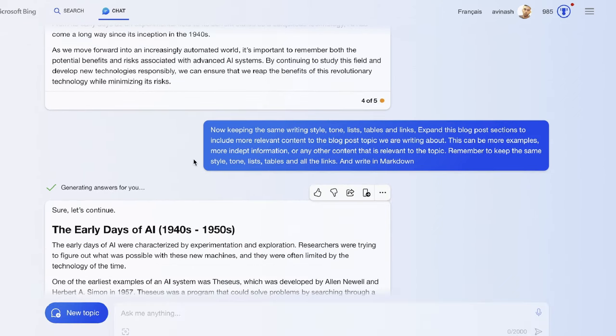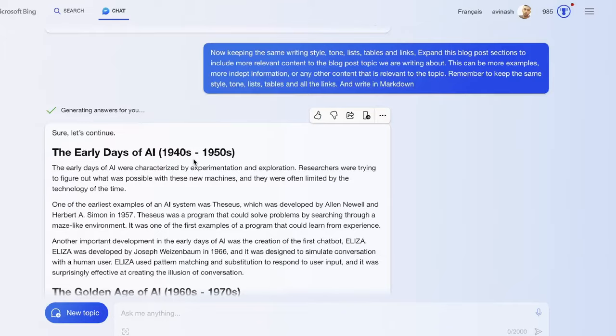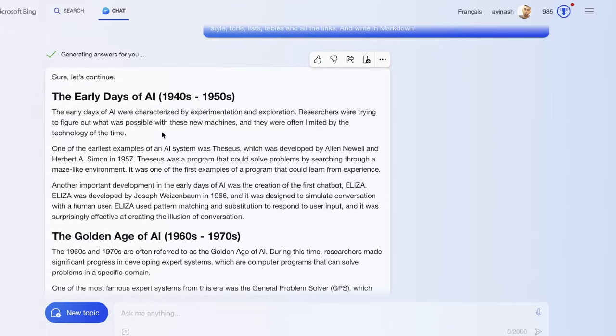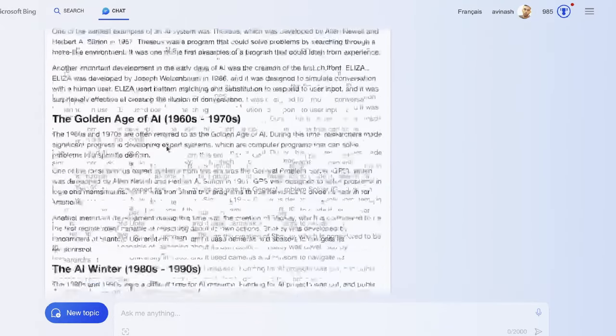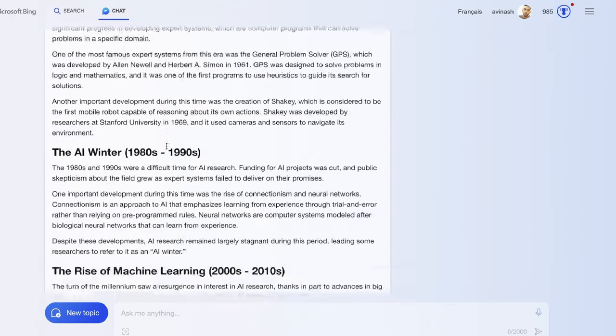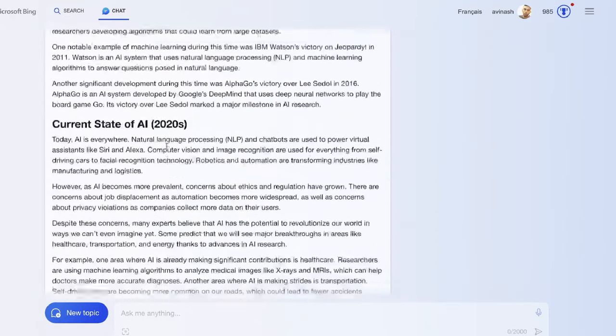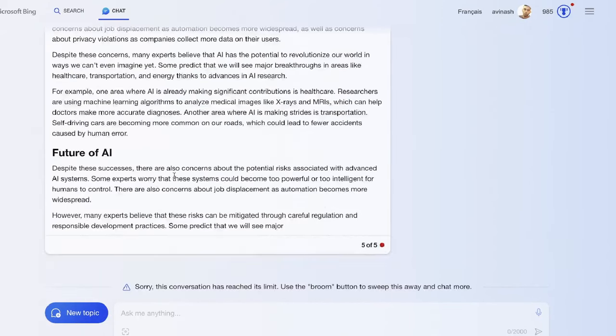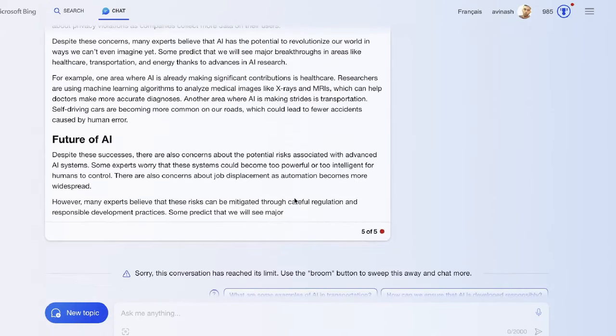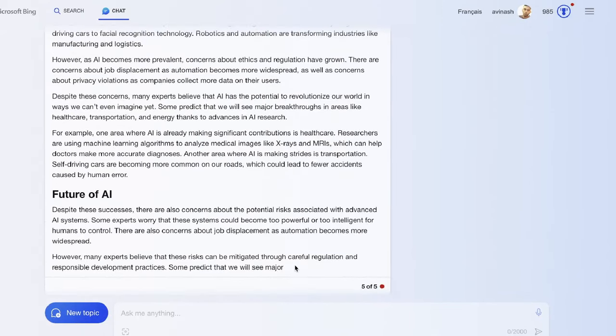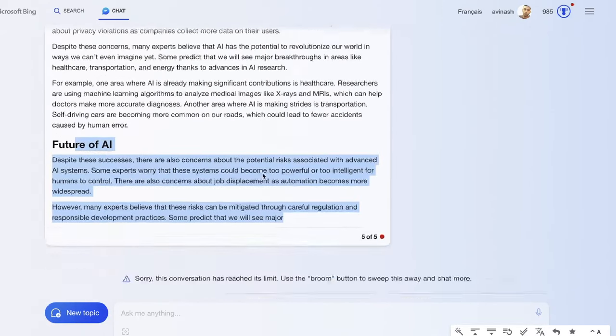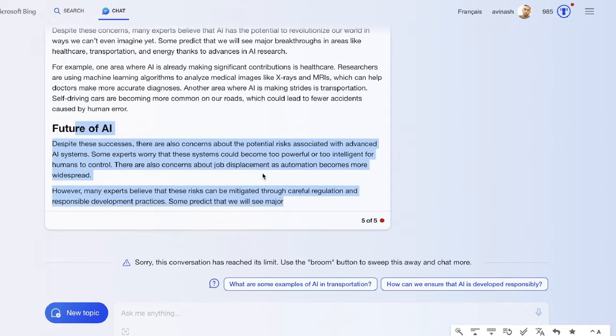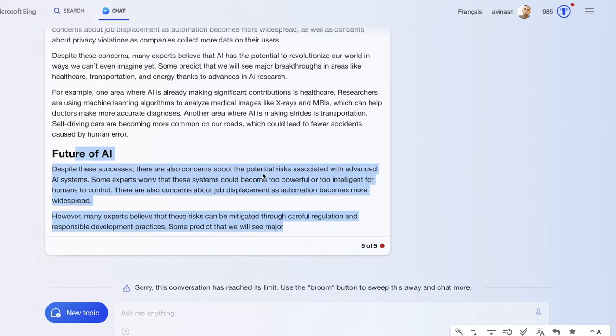Here's the expanded article we got back from Bing AI. Again, it talks about the early days, the golden age, the AI winter, rise of machine learning, current state of AI, and the future of AI. But unfortunately it was cut off because the chat had reached its limit.